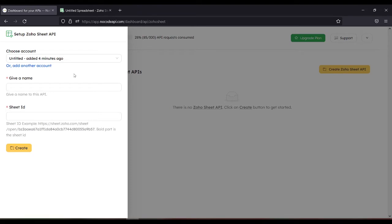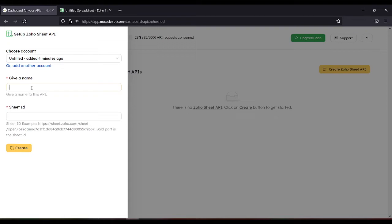Here you need to authenticate or add another account. So after that you need to give a name. Let's name it sample.